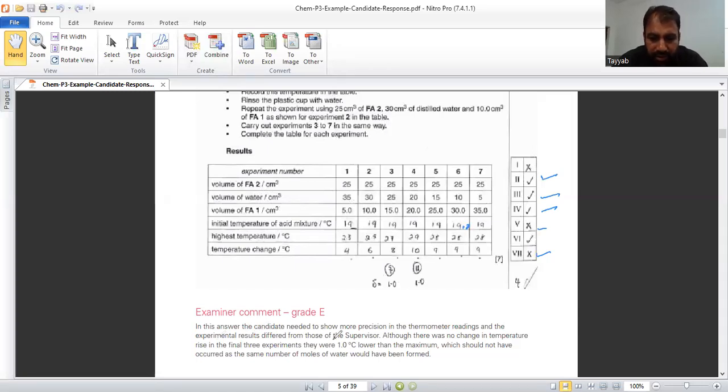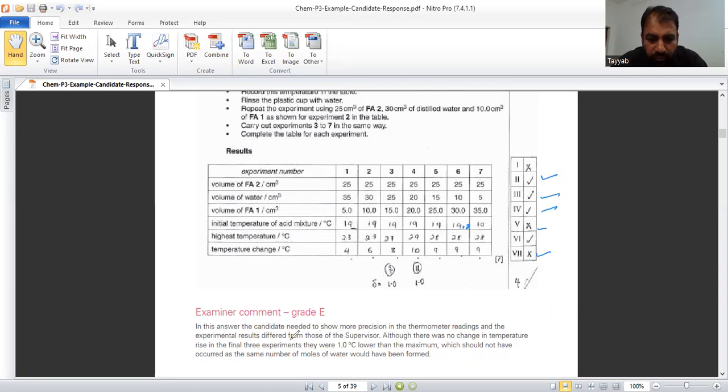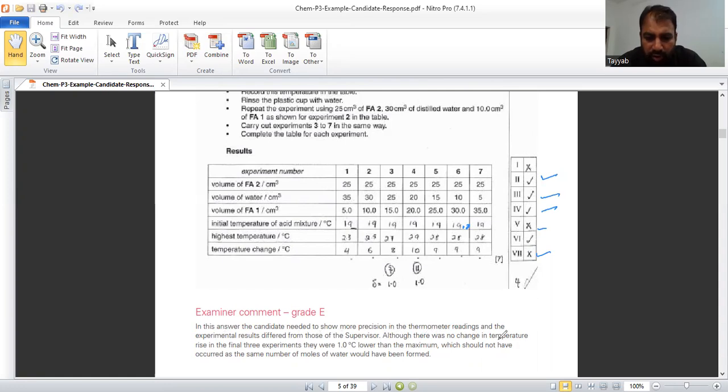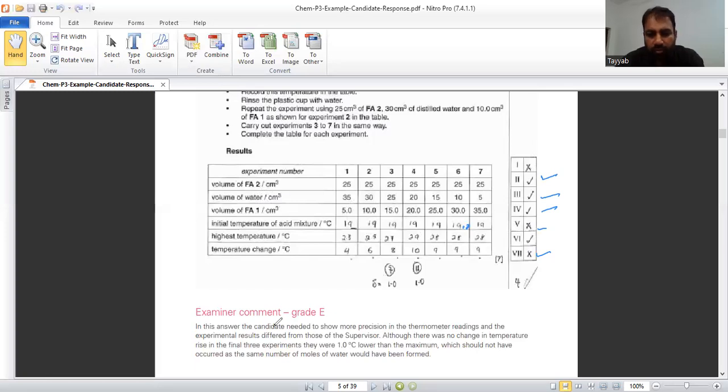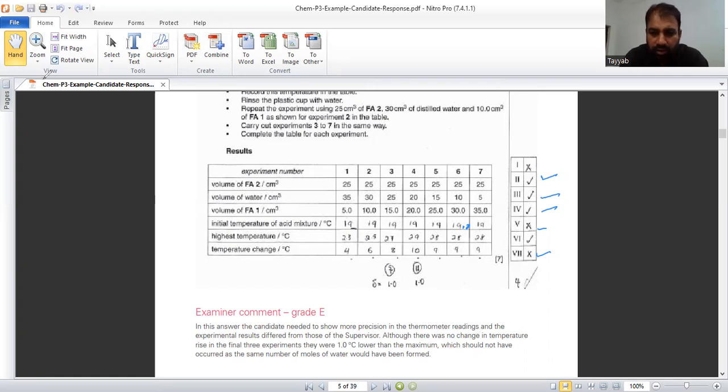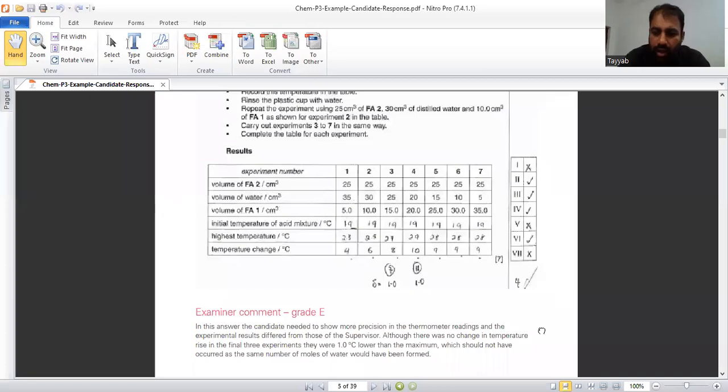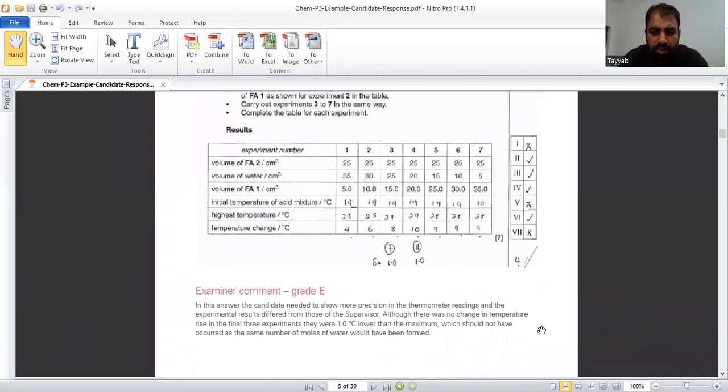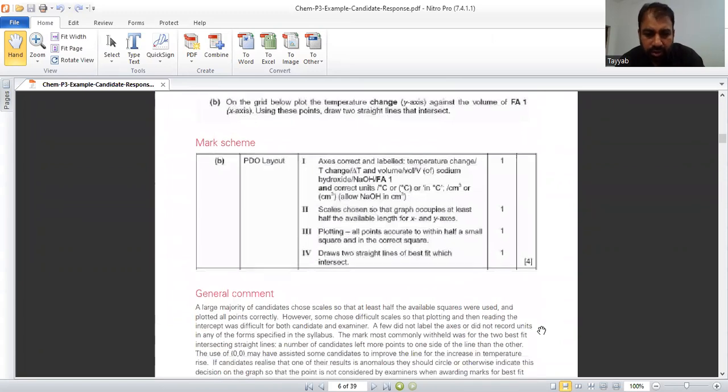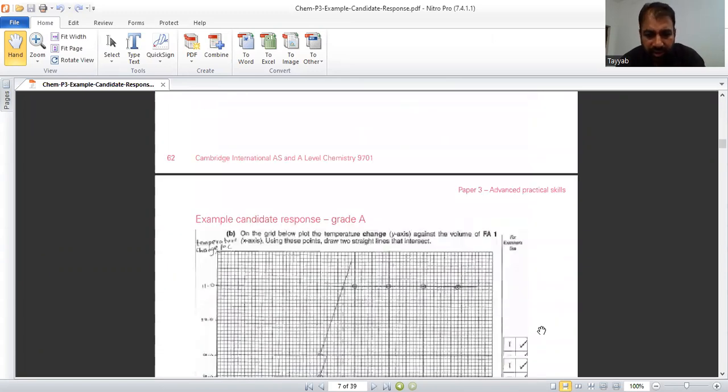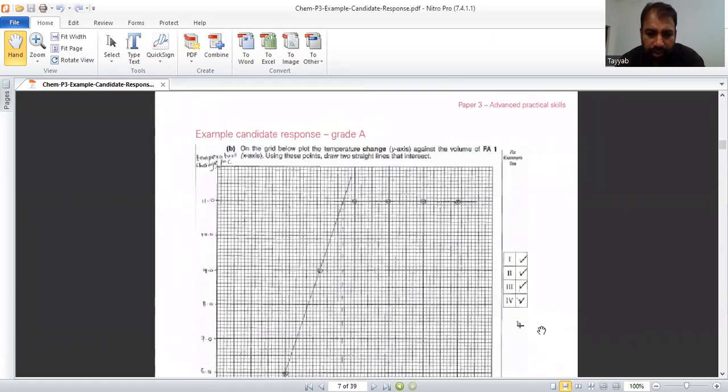In this answers, the candidate needs to show more precision in the thermometer reading and the experiment results differed from those of the supervisors. Although there was no change in temperature rise in the final 3 experiments, they were 1.0 degrees Celsius lower than the maximum, which should not have occurred as the same number of moles of water would have been formed. So, he has not shown the temperature changes. Hope you got what are the mistakes. Next to it, we will see how the student has drawn the graph related to this. This is the marking scheme. We will see if there is need.